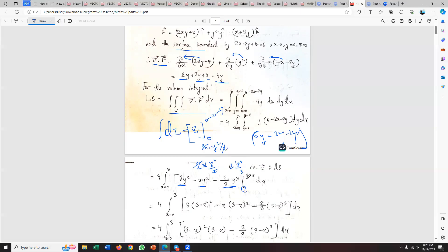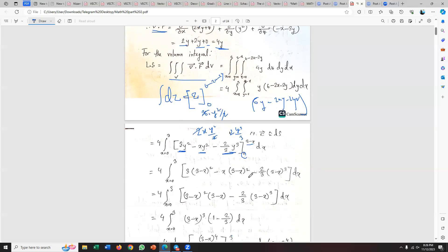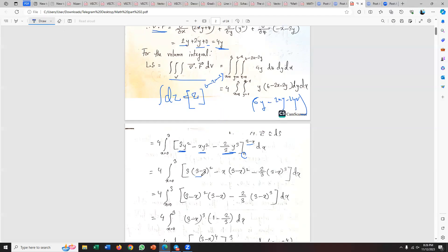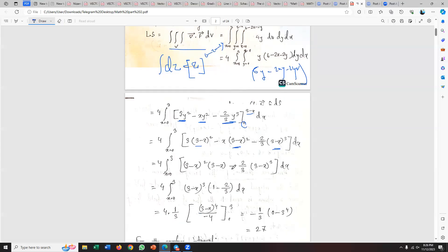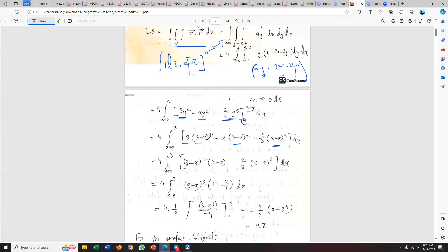Applying the limits — upper limit is 3 minus x and lower limit is zero. When I substitute the lower limit zero, all terms go to zero. So I only need to evaluate at the upper limit y equals 3 minus x. The result involves (3 minus x) terms. I get 3 times (3 minus x) squared and so on.